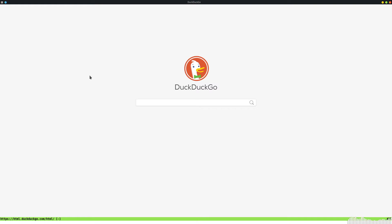There are a few things I can do. If I come to a web page and want to start typing right away, but the cursor isn't automatically in an input field, I can put the cursor in the first available input slot by hitting 'gi'. There we go — 'gi' puts the cursor right in the input field. Now I can search for something.